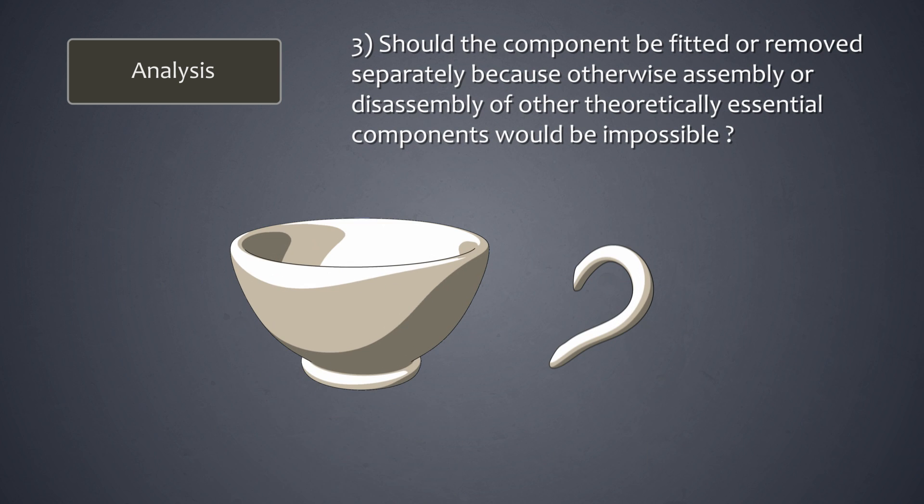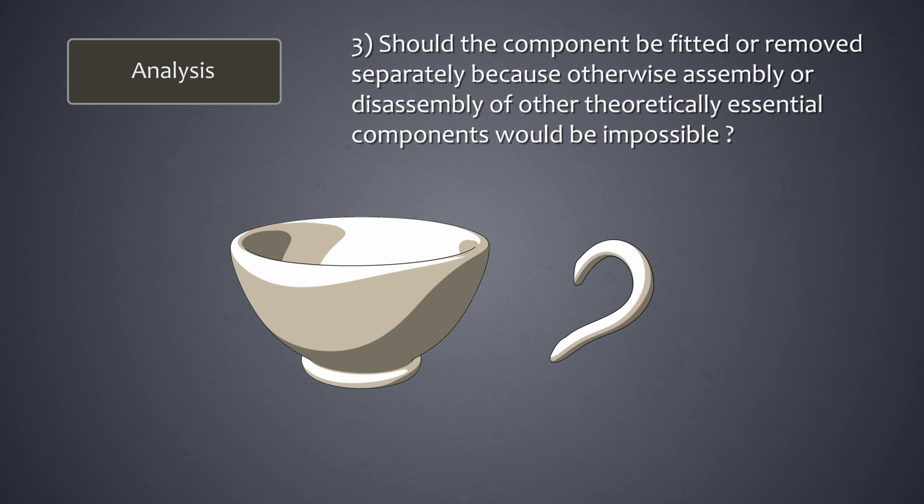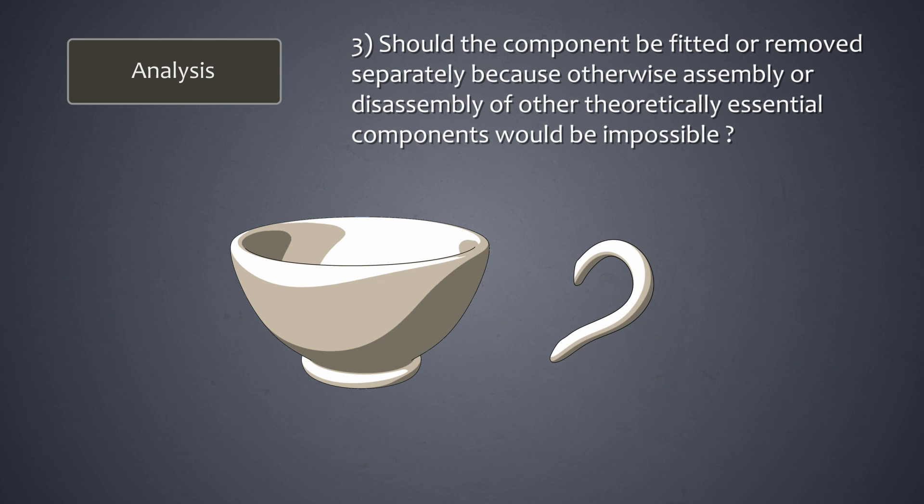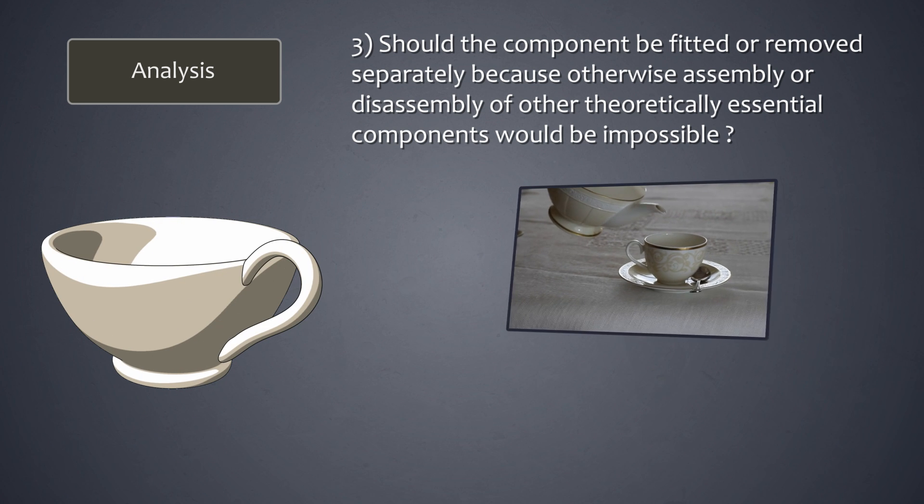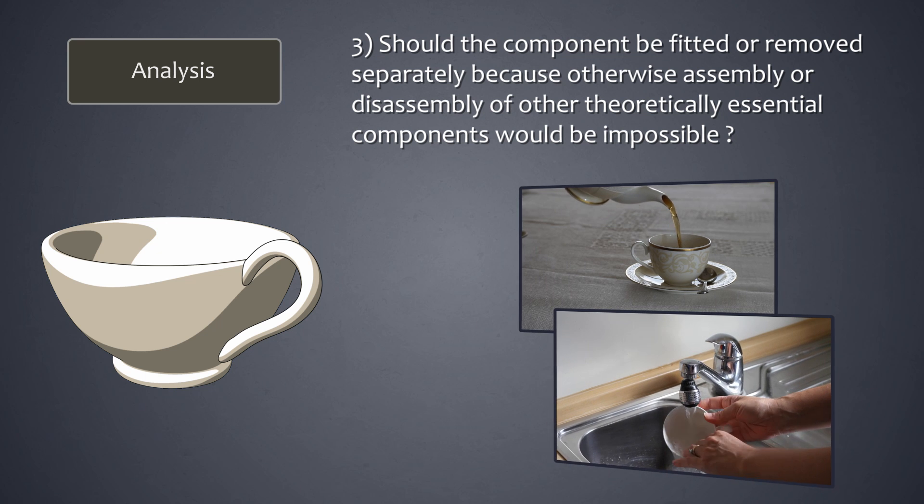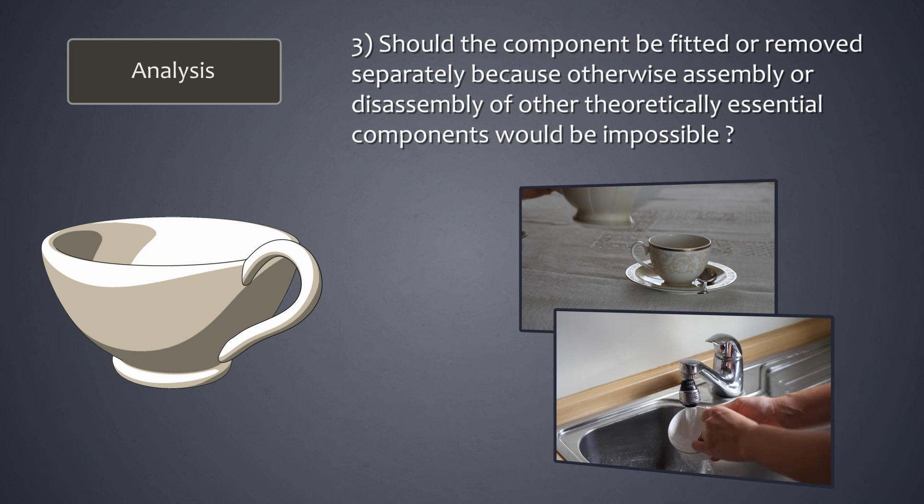So in our example we ask, does the ear need to be detachable in order to execute any of the processes associated with the product, like drinking or cleaning? The answer is once again no.